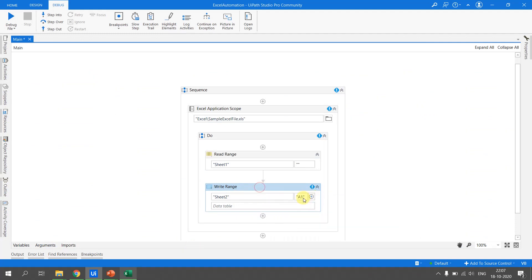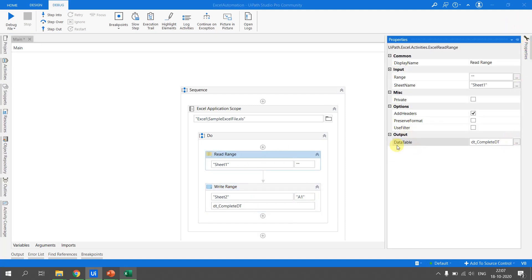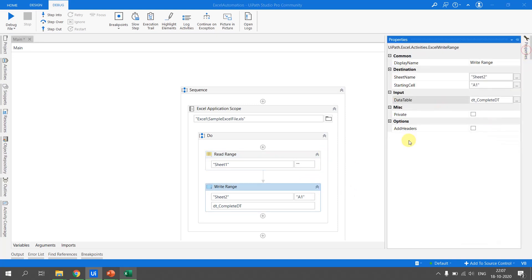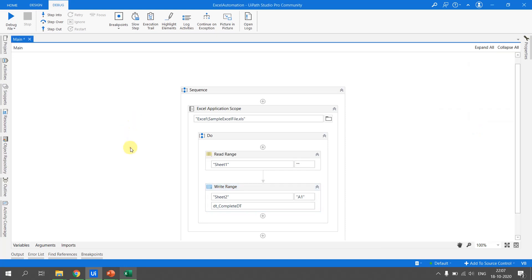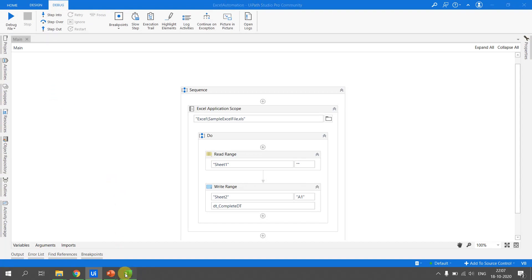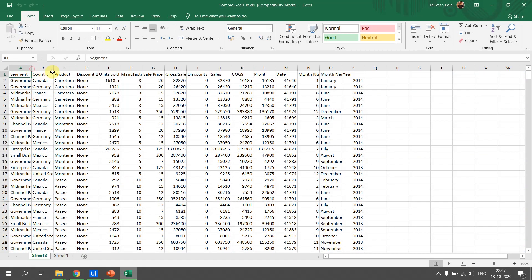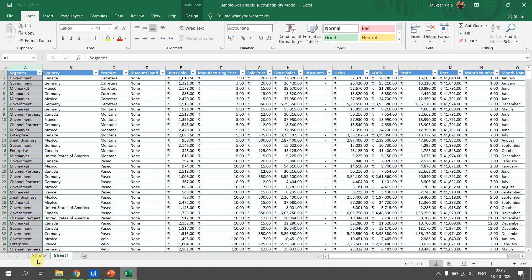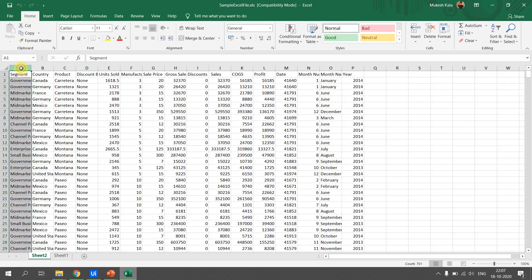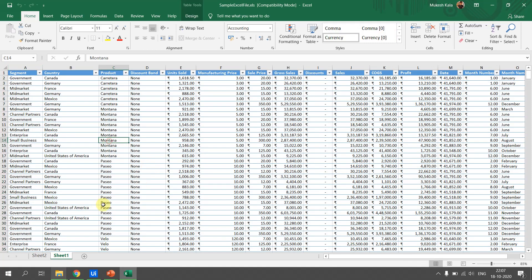We drag the Write Range inside the Excel Application Scope. We want to write the data to Sheet 2. The starting cell is A1, and the data table is DT_Complete_DT. By default, the add headers option is not checked, which means headers won't be written. Since we want headers, we check that option. We save with Ctrl+S and run the file. The bot executes, and now in Excel we can see a new Sheet 2 which is an exact replica of Sheet 1 with all 701 rows.